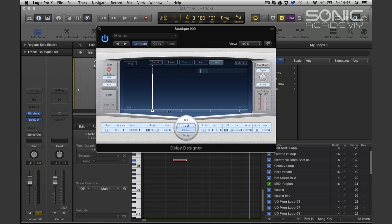If we insert more taps we get a letter — so tap A, B. I've never gone past 26 taps so I'm not 100% sure what happens when we get to Z.